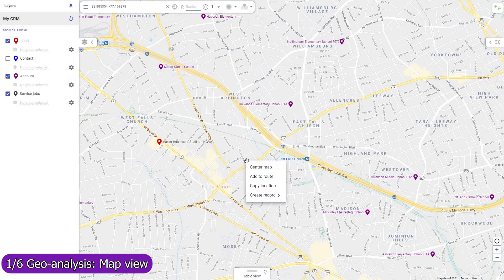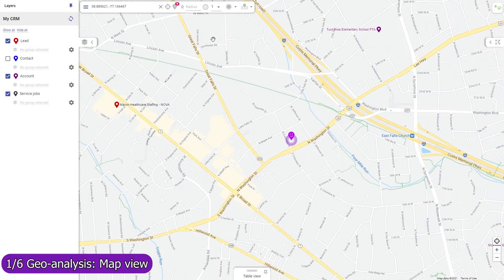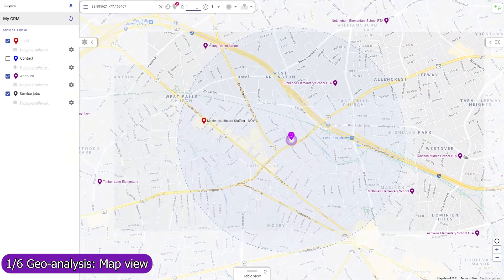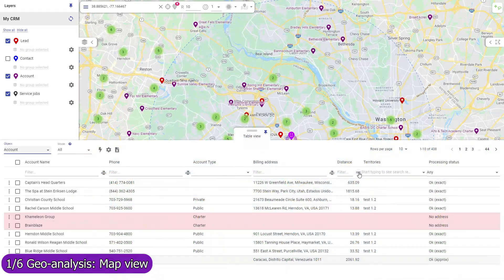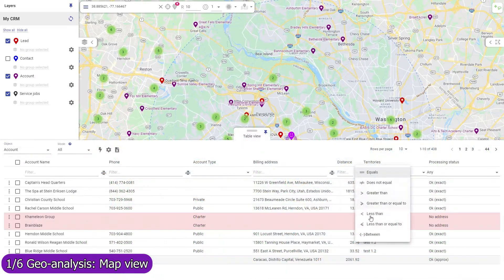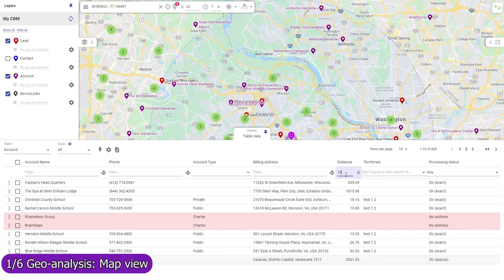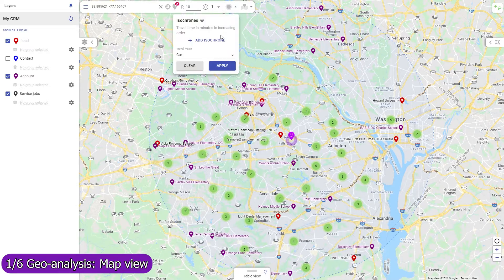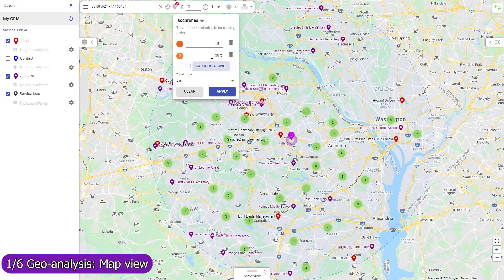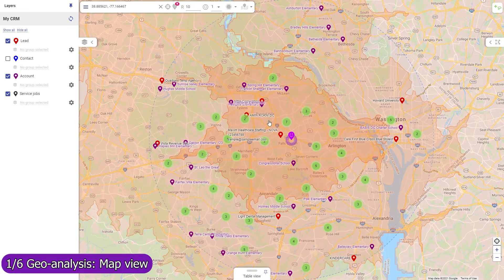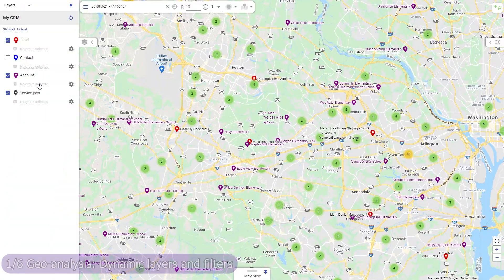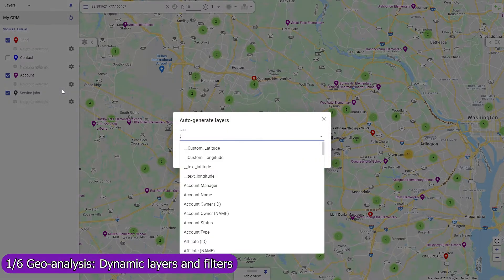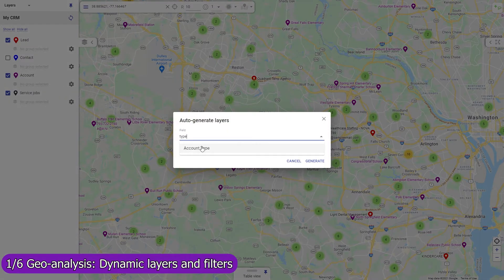Set a base location to view circles of equal distance from it, and filter records by direct distance, or create isochrons — lines of equal travel time.